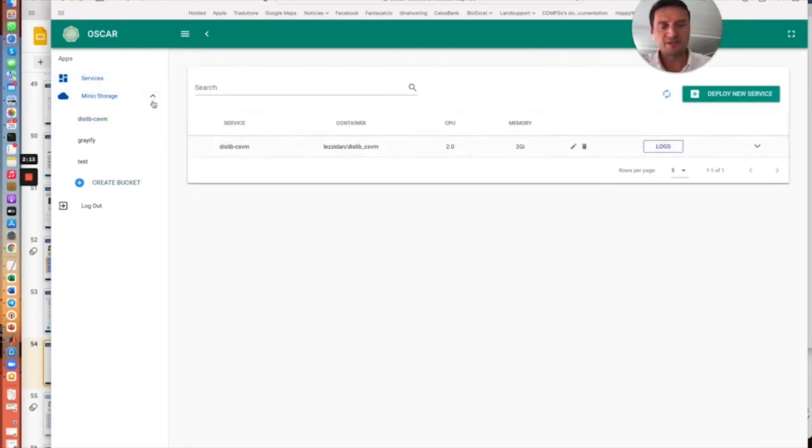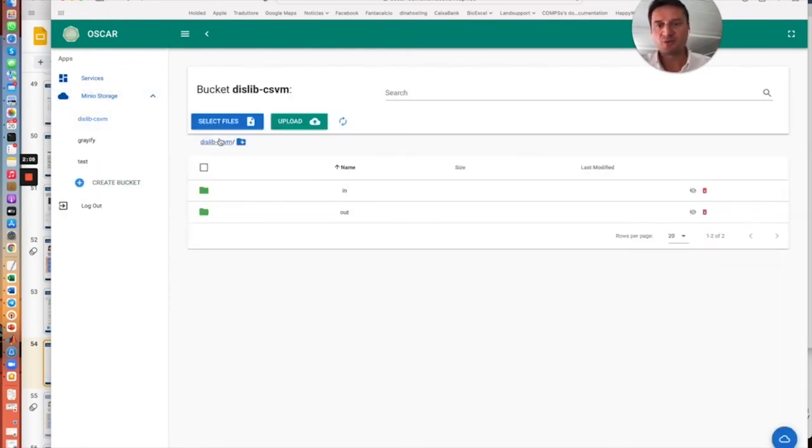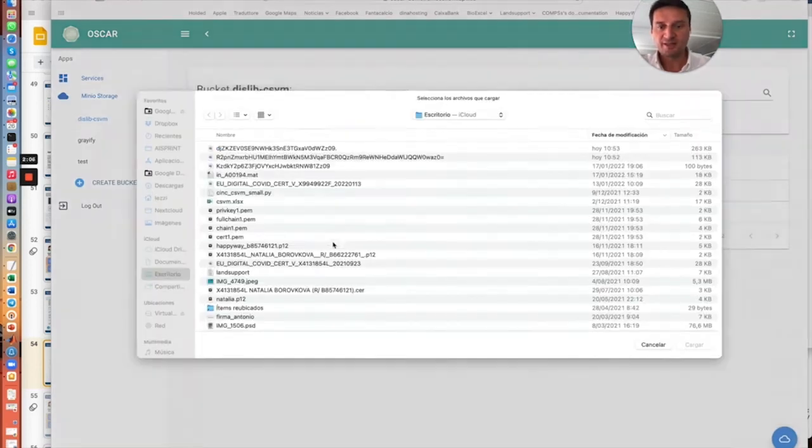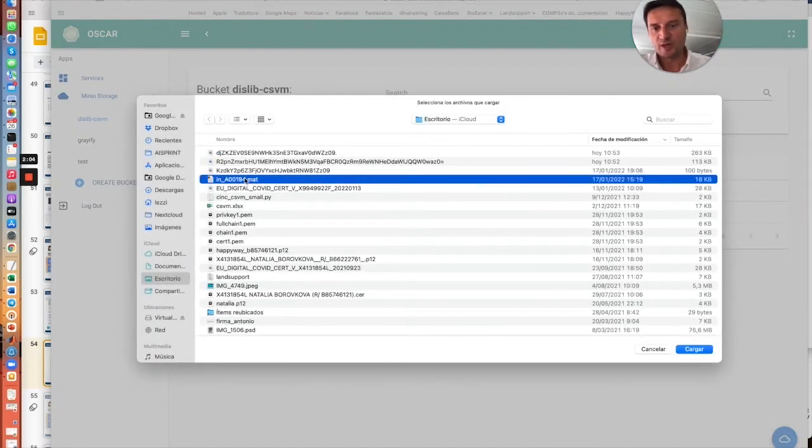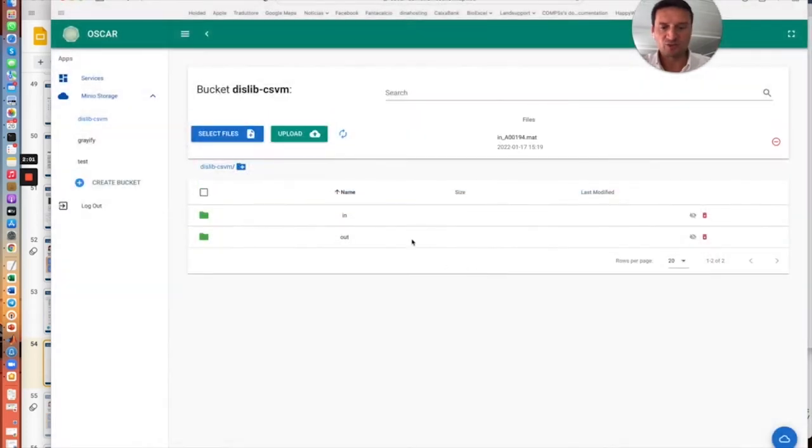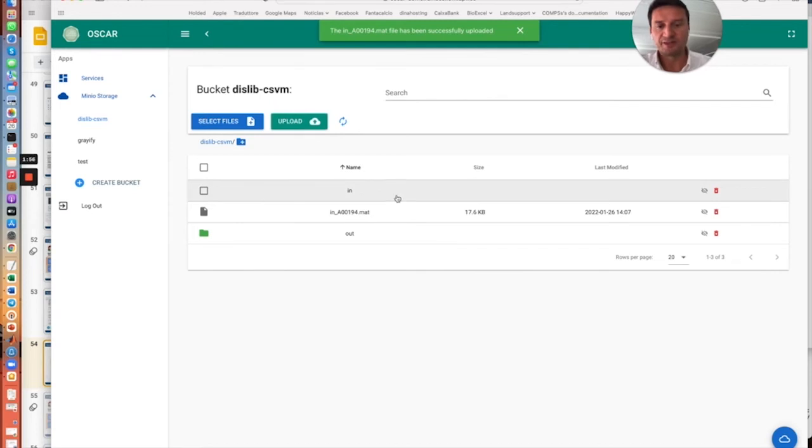We have the CSVM container and as I said, we have to upload in the proper storage an input file. So in this case, this is one of the files of the dataset that we will use randomly as new data to be trained.